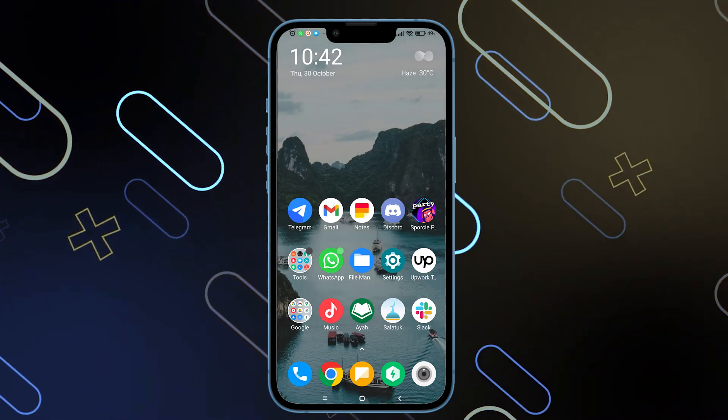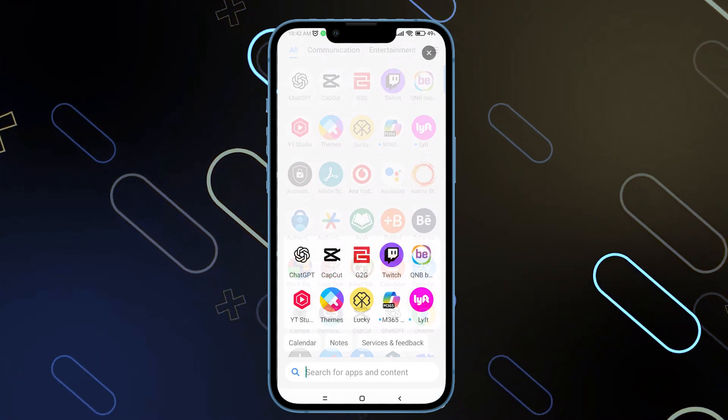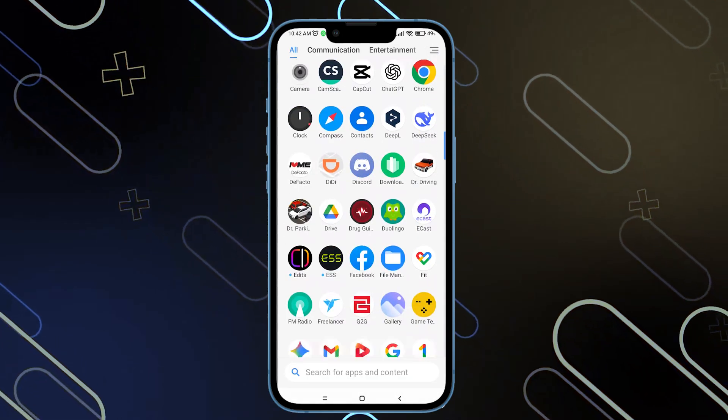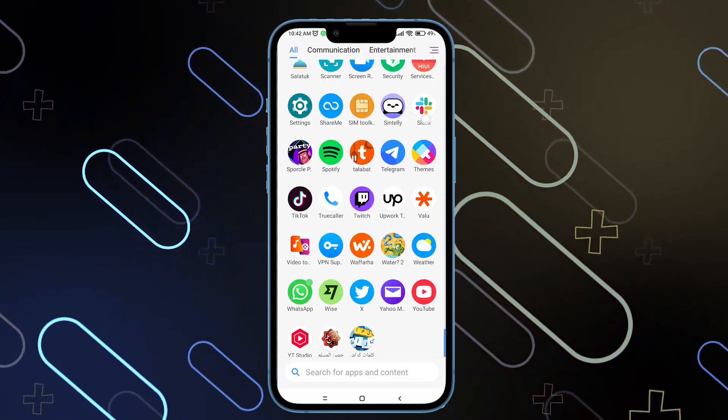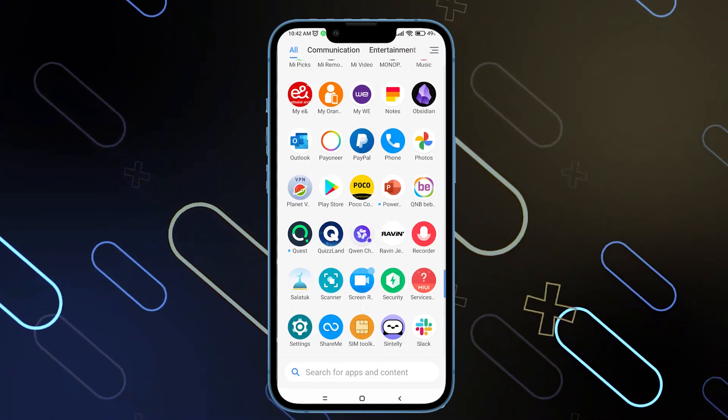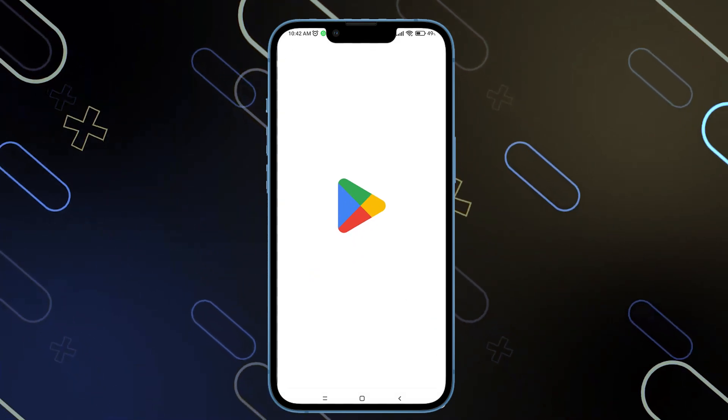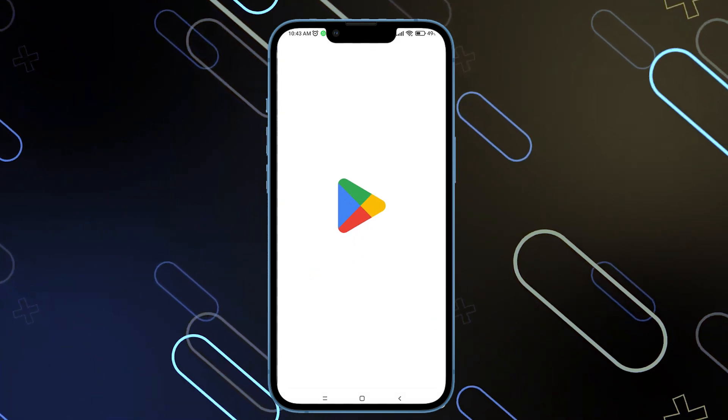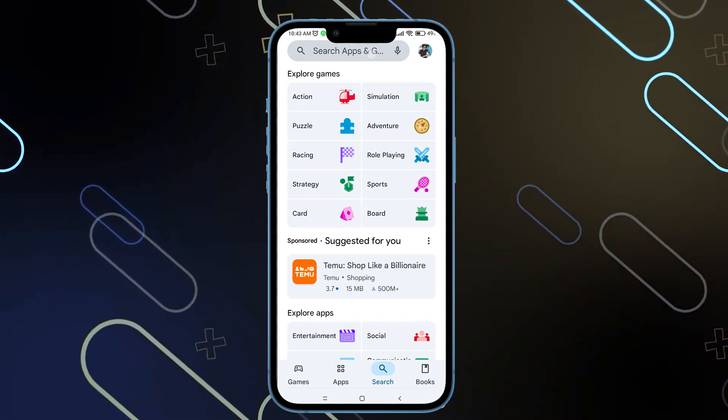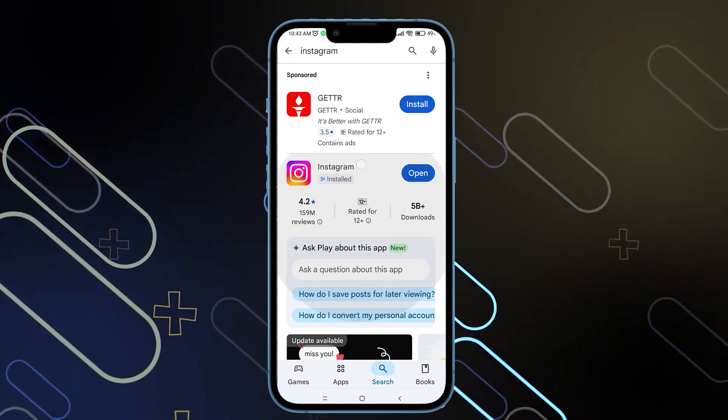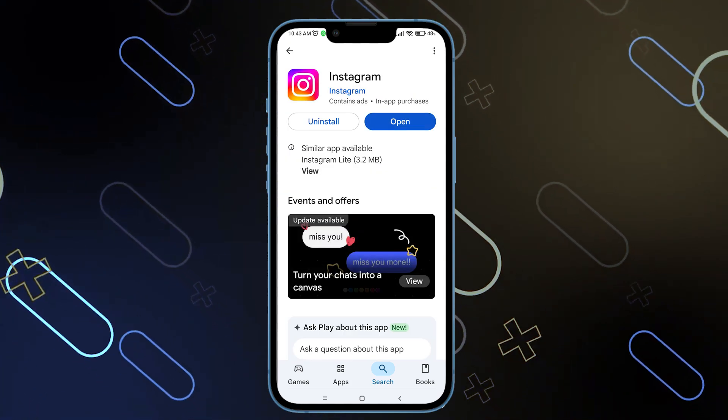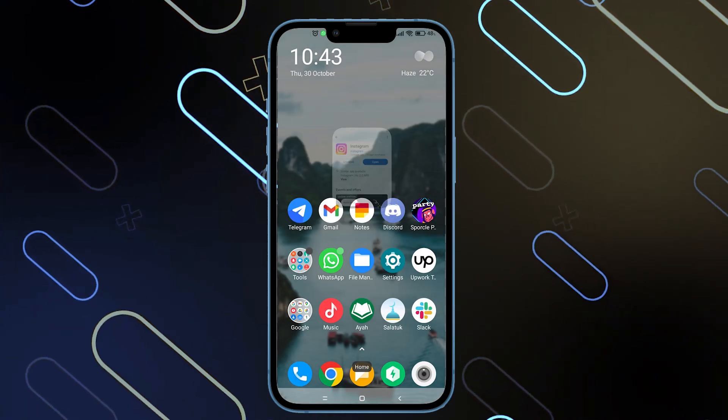Now there are two methods in order to solve this issue. The first one is to simply go back, open the Play Store, App Store, whatever you are using, Android or iOS. Then you want to make sure that you have the latest Instagram update. So I'm going to search for Instagram, then click on Instagram itself and make sure that you have the latest update. That was the first method.